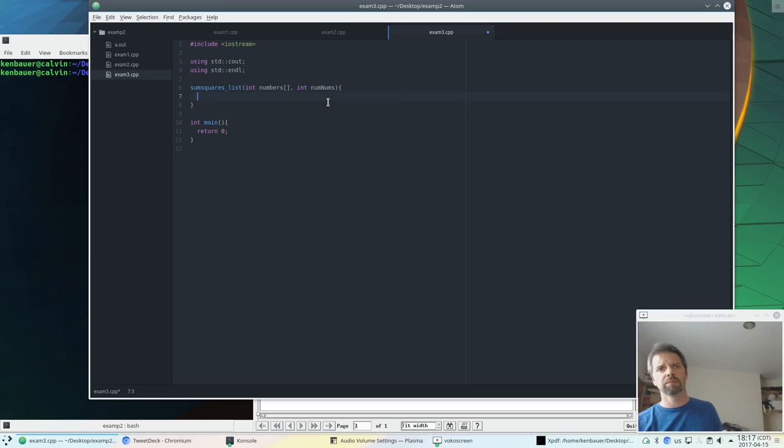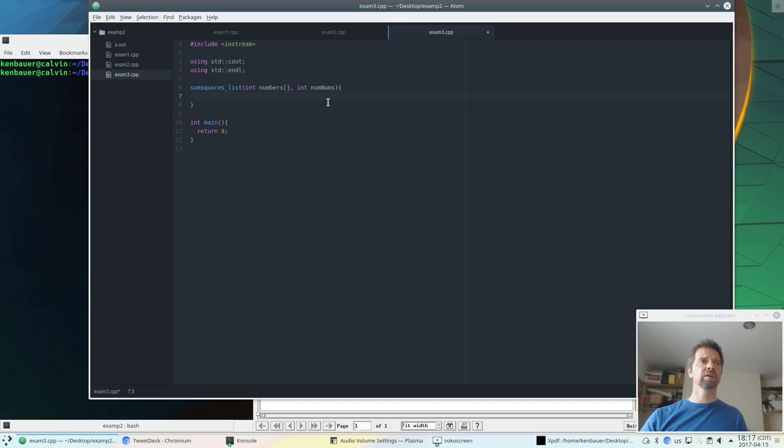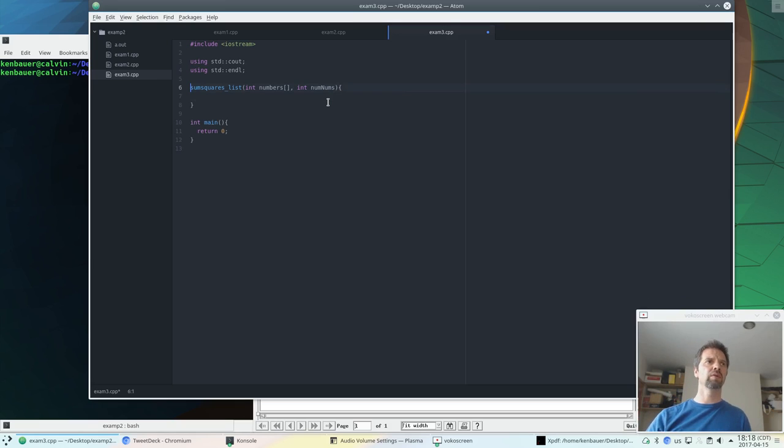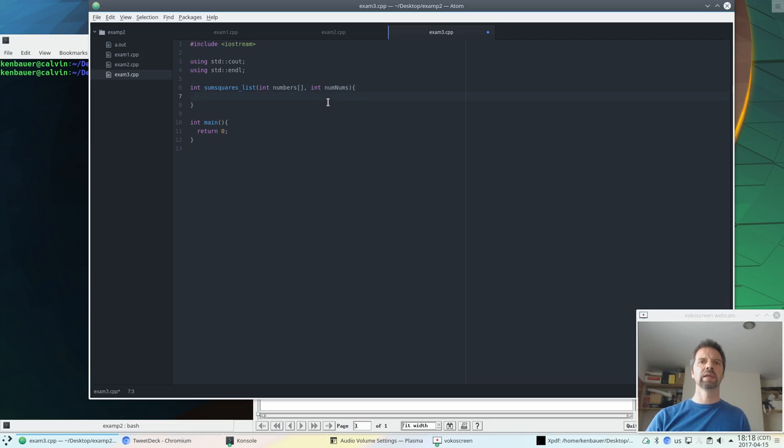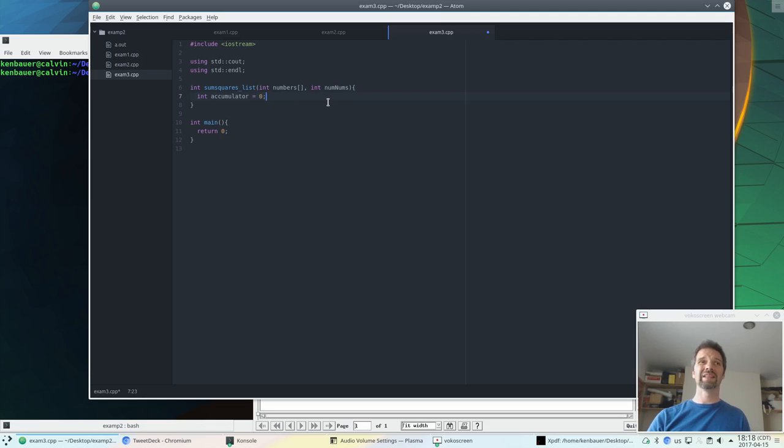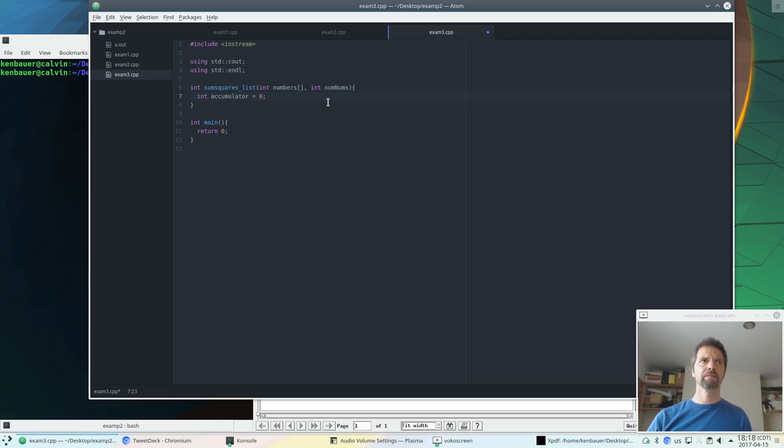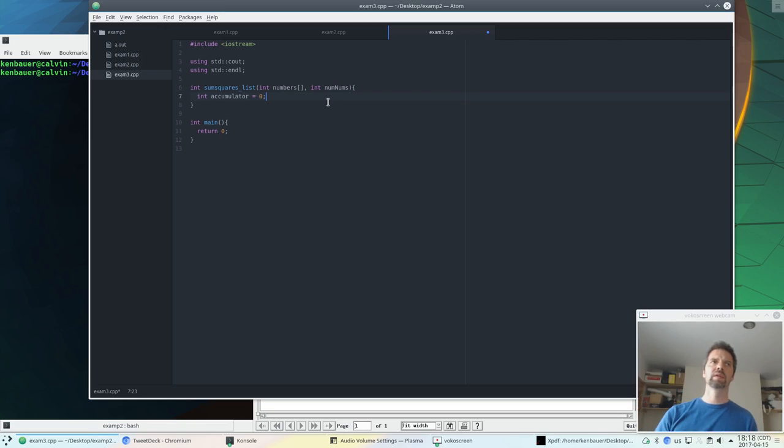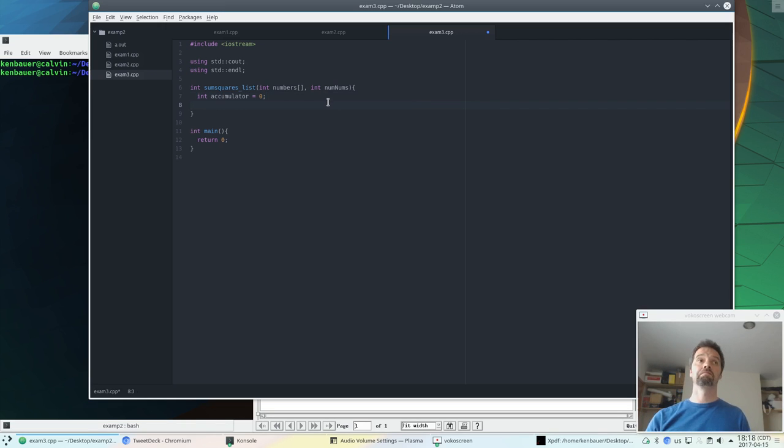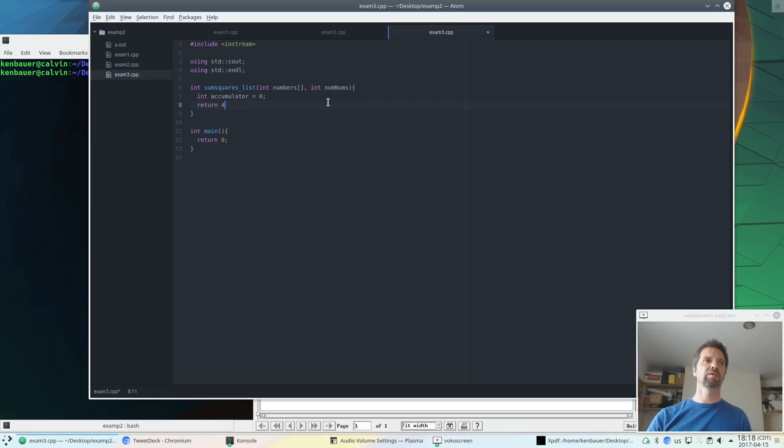So let's open up this function. It's gonna be similar to what we did for the other questions. We're gonna need an accumulator. Oh, this returns something. So let's have it return int. And so the accumulator will start at zero because this time we're summing the squares. And so let's do that then. So let's for now just have it return 42.